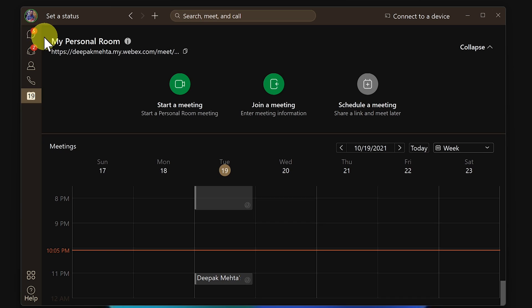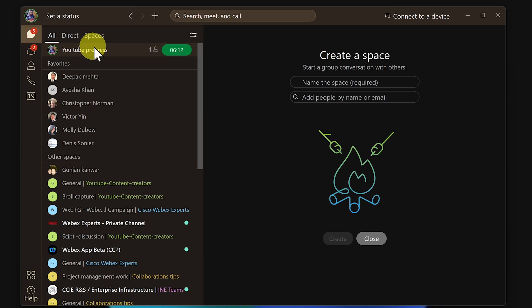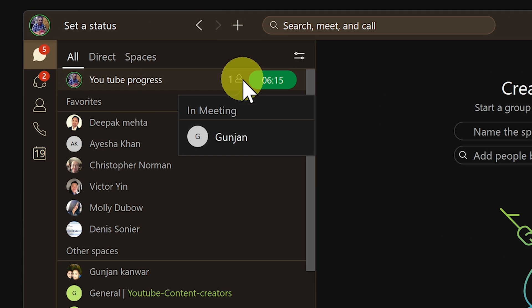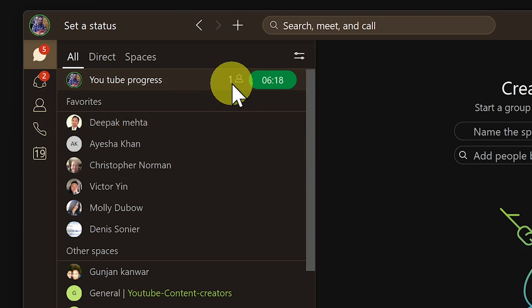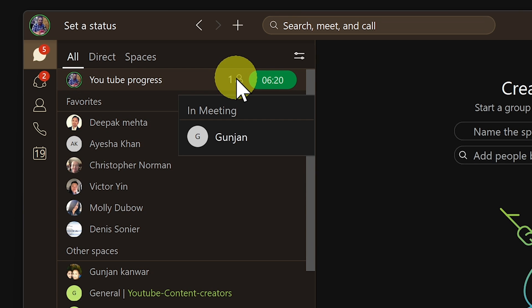You also get meeting notifications on top of your messaging window and you can see in advance who have joined the meeting. This is really a cool feature which gives you an idea if relevant people have joined in or not in advance.